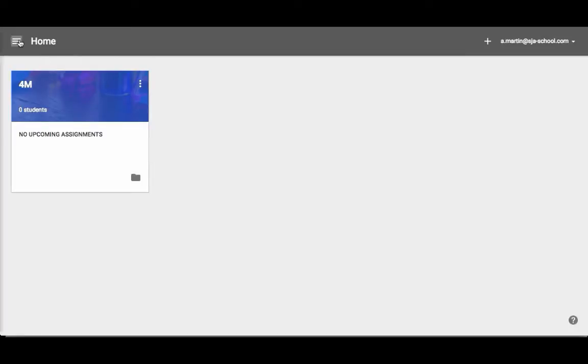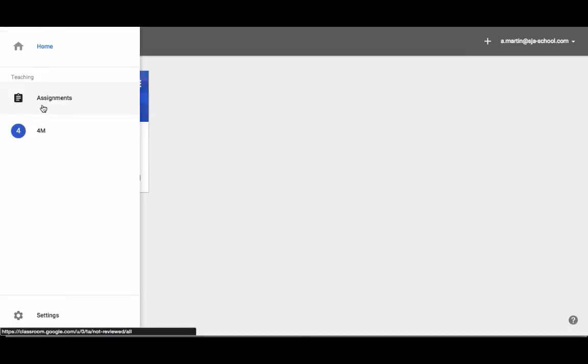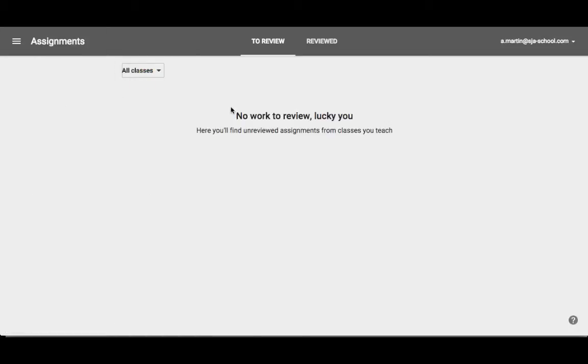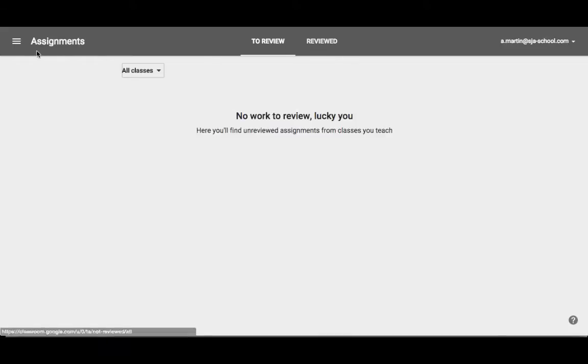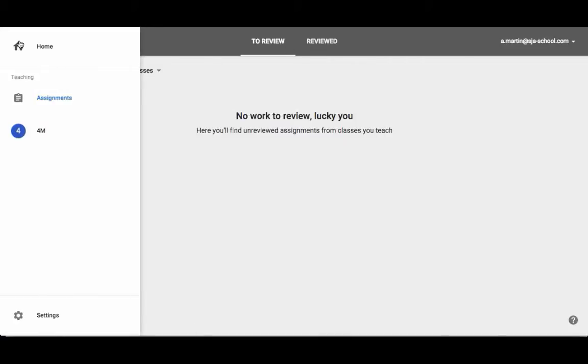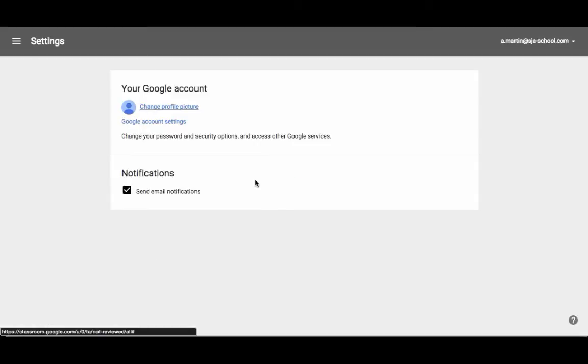I want you to see that you can look at just assignments that need to be reviewed and things you've already done here very quickly. You can look at your class. You also have some settings here at the bottom where you can change profile pictures, account settings. You can decide whether you want to send email notifications.